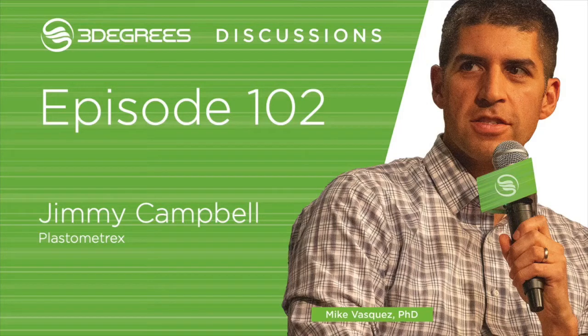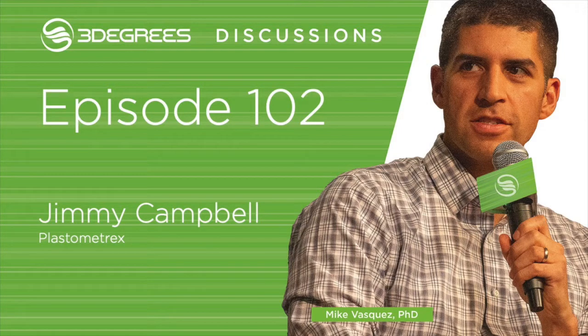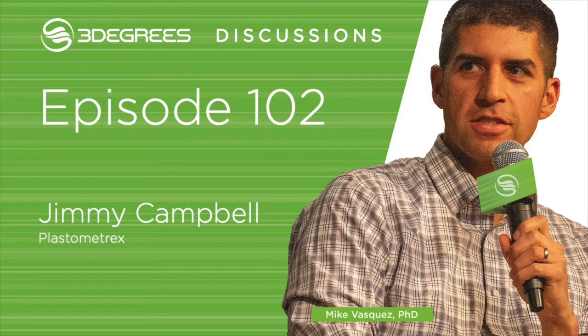From Chicago, welcome to 3Degrees Discussions. I'm your host, Mike Vasquez. This is a podcast devoted to the stories behind the innovators, entrepreneurs, and leaders in the 3D printing world.